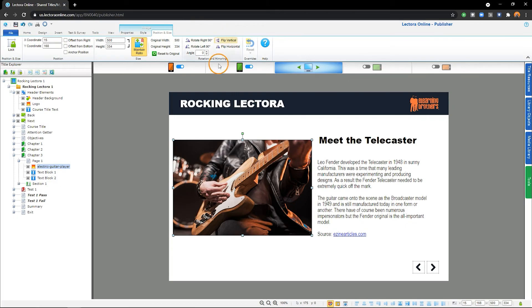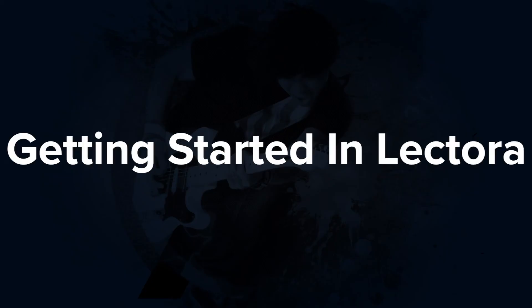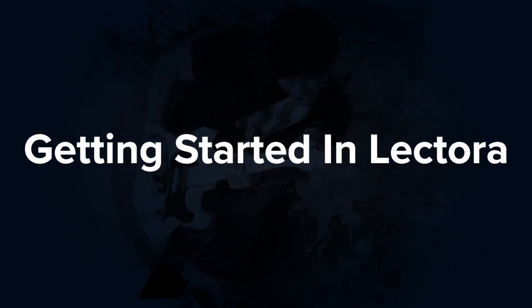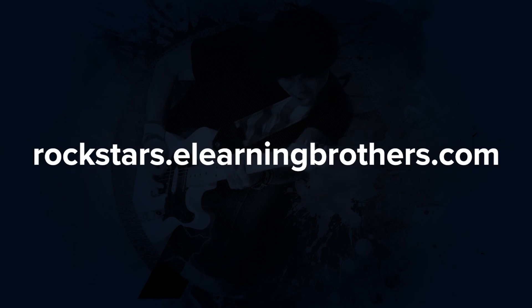And that's the basics of working with images in Lectora. Be sure to check out our other videos on getting started in Lectora. If you have any questions, feel free to reach out to us in the Elion Brothers Rockstars community.